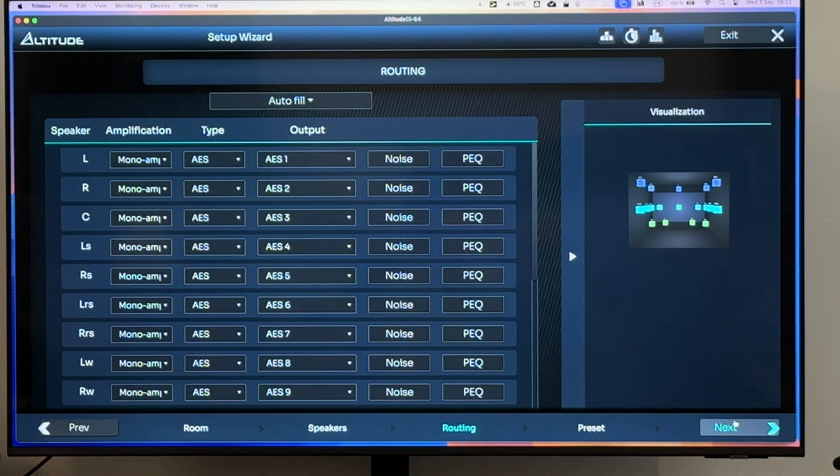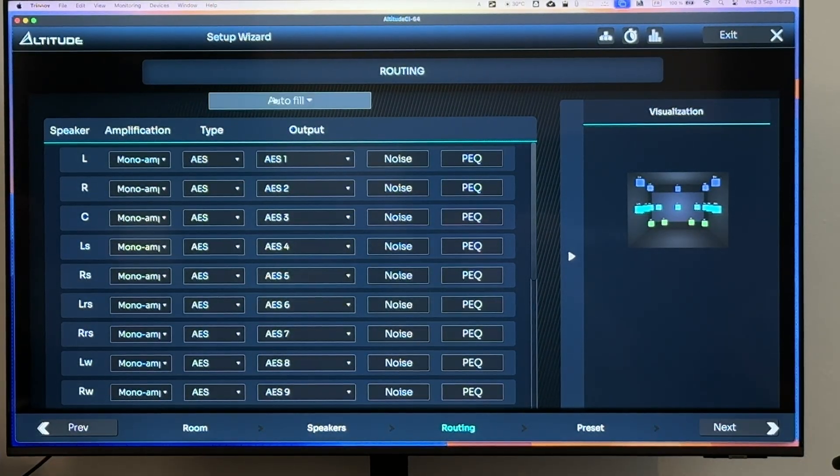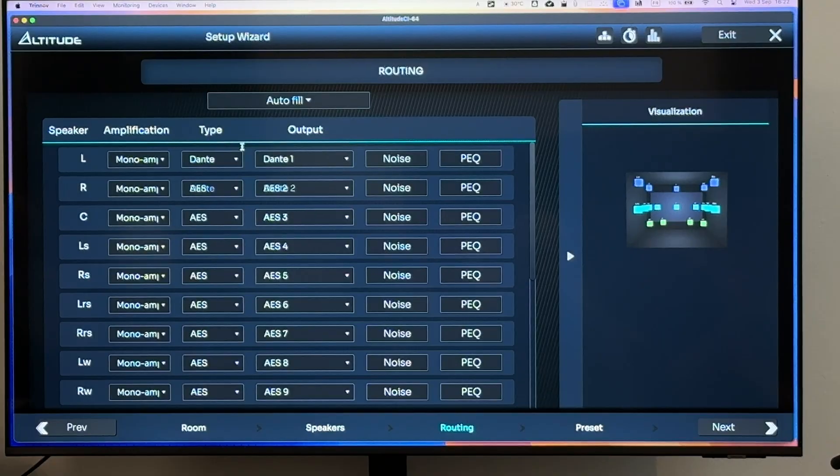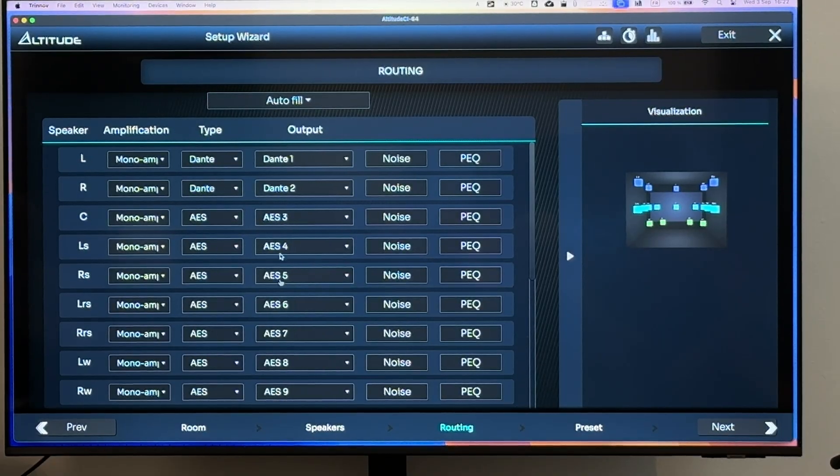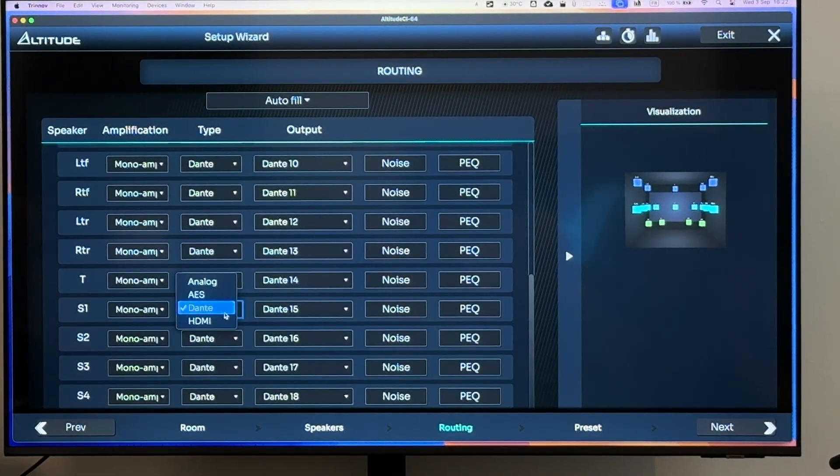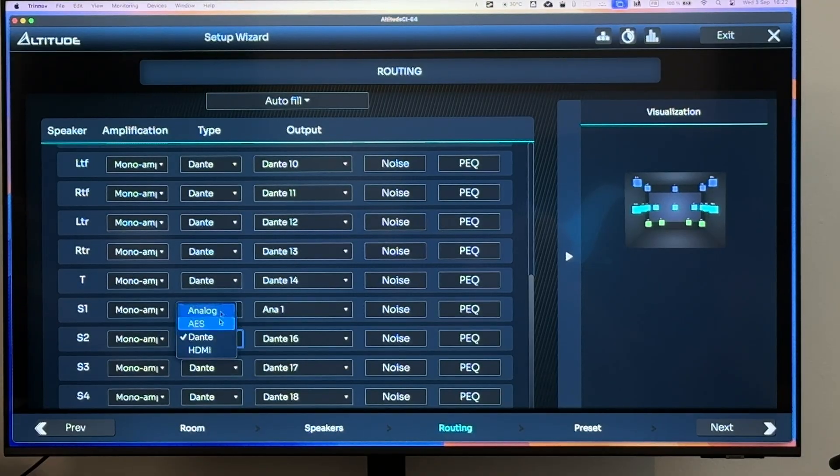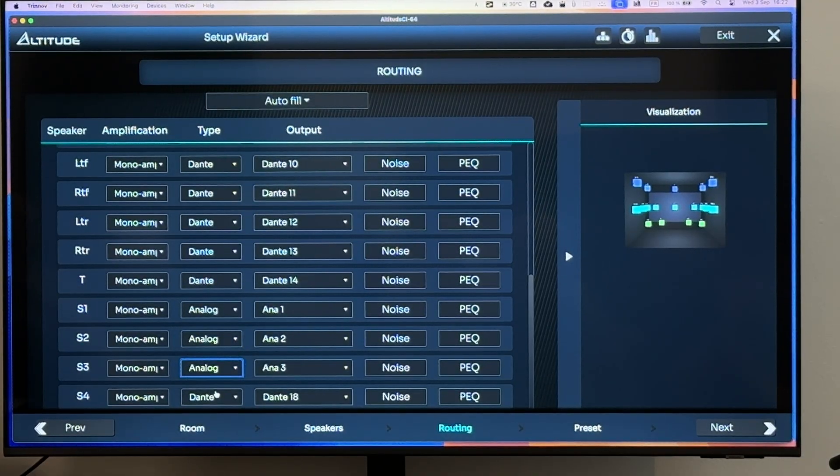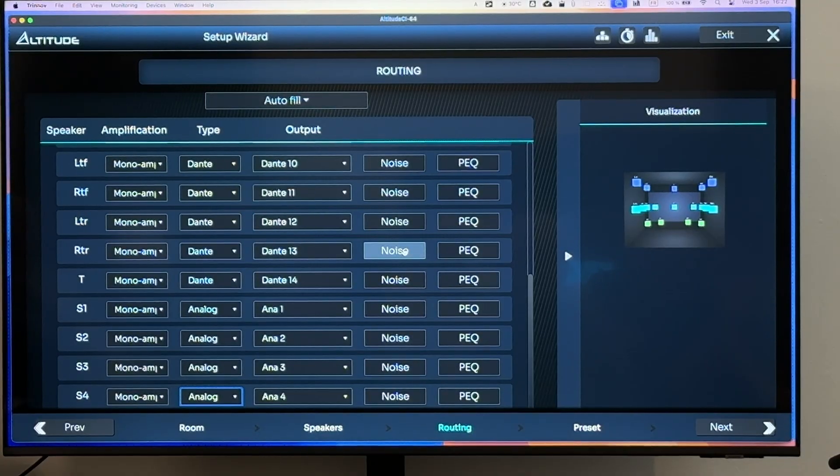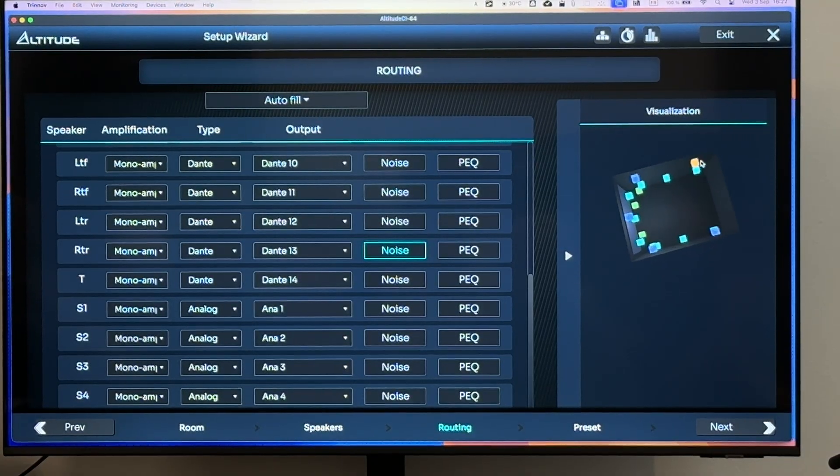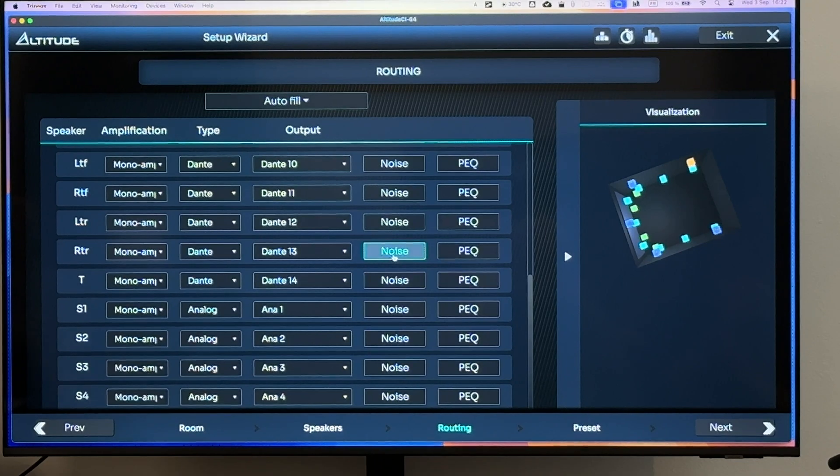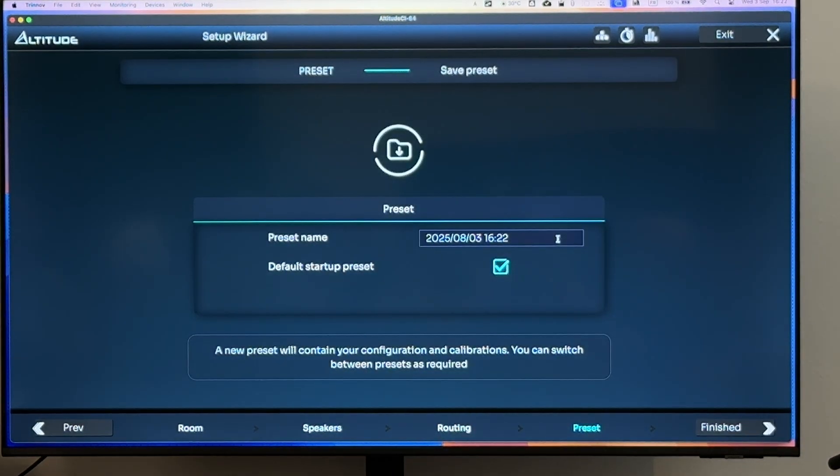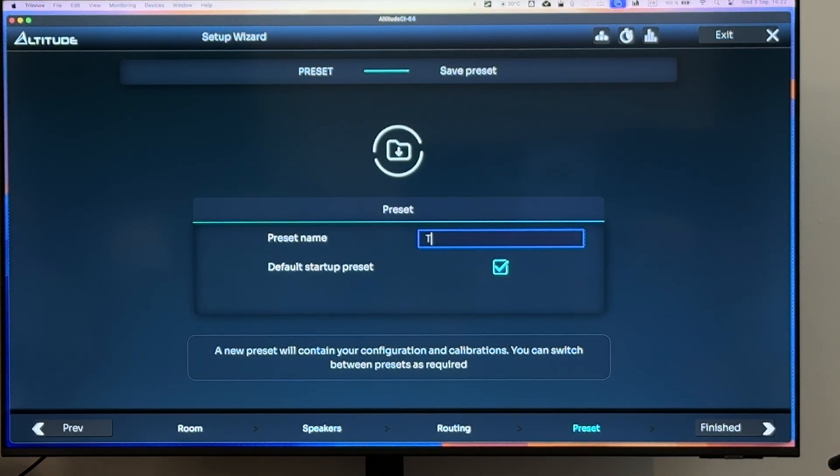Next, routing. If you want to do everything through Dante, just click Dante and route everything like that. Maybe your subwoofers, you want them to go through the analog outputs because they're active subs. Then you just play noise to make sure that it's routed where it should be. Next, you save the preset because your configuration is done.